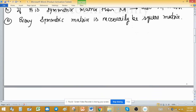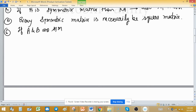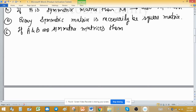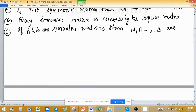Sixth property: if A and B are symmetric matrices, then their linear combination is again a symmetric matrix. If lambda 1 and lambda 2 are scalars, then their linear combination is again symmetric.